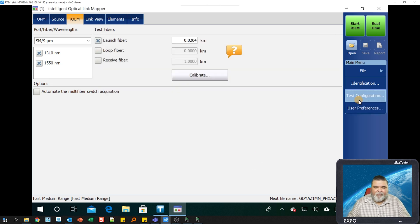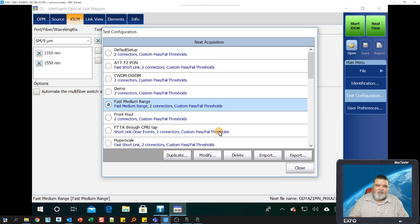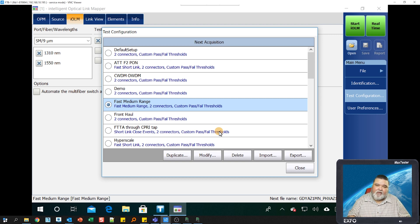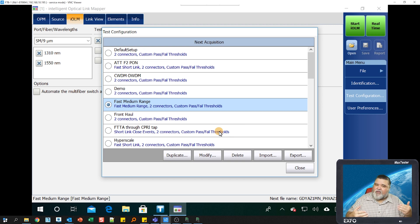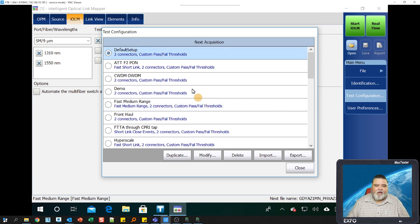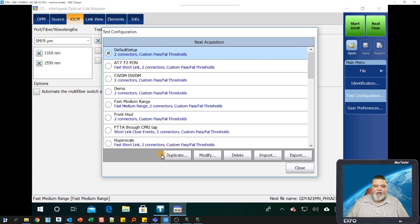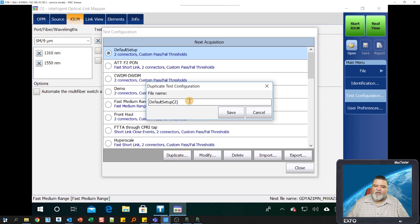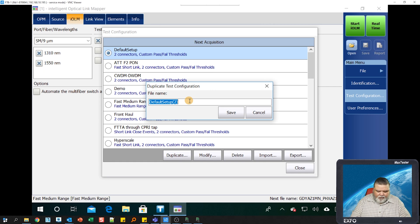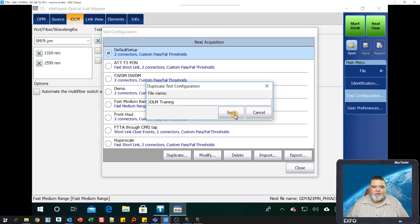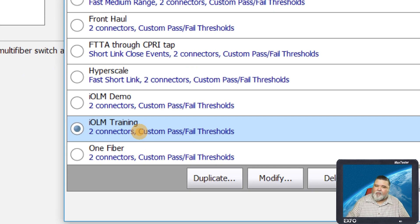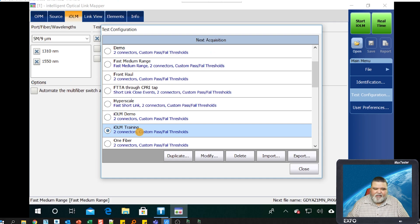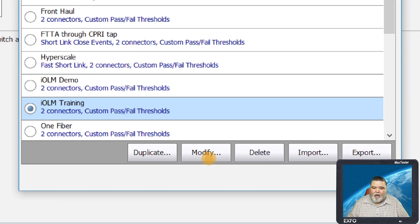Then I'll work my way up to test configuration. Test configuration allows us to pick a configuration specific to this test. If you're doing the work for a specific customer or group within your company that has specific thresholds, you can create those configurations and use those. To create that custom configuration, I'll select default setup here, then I'll go to duplicate, give it a name. In this case, I'll call it IOLM training.